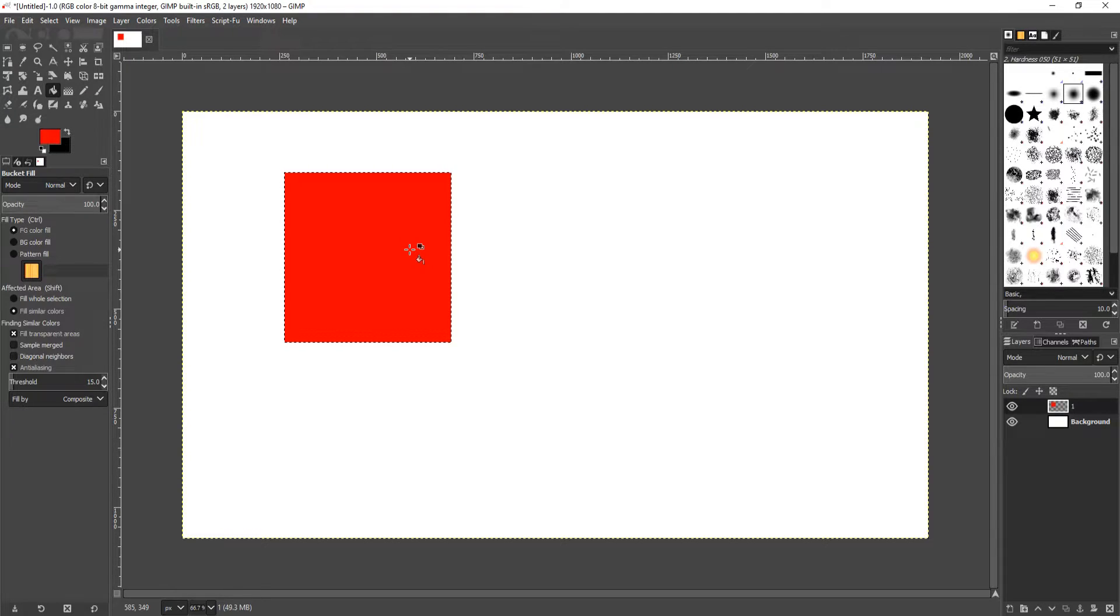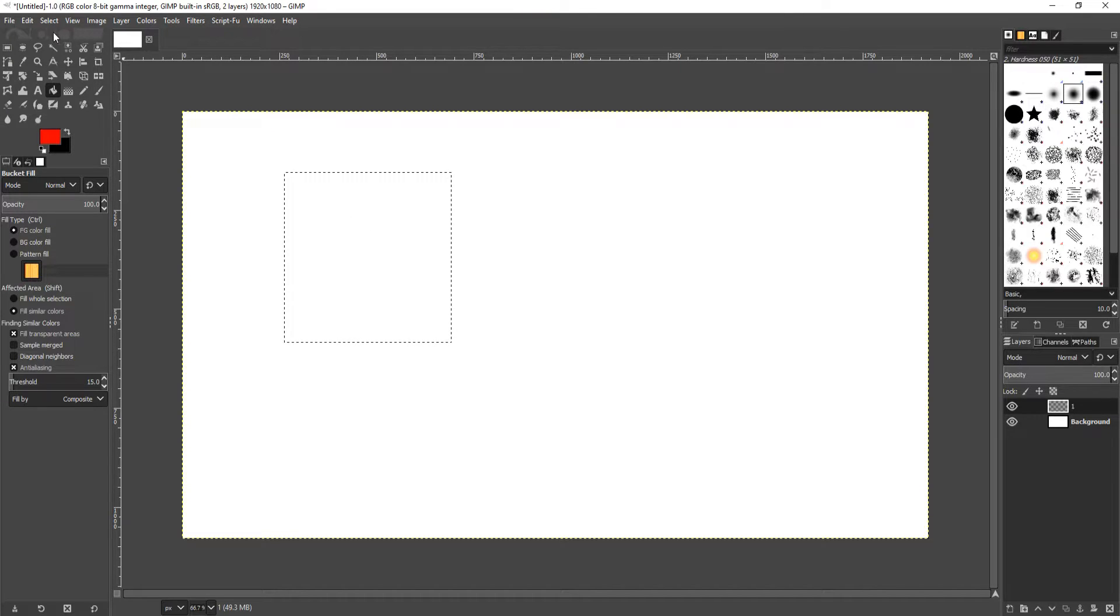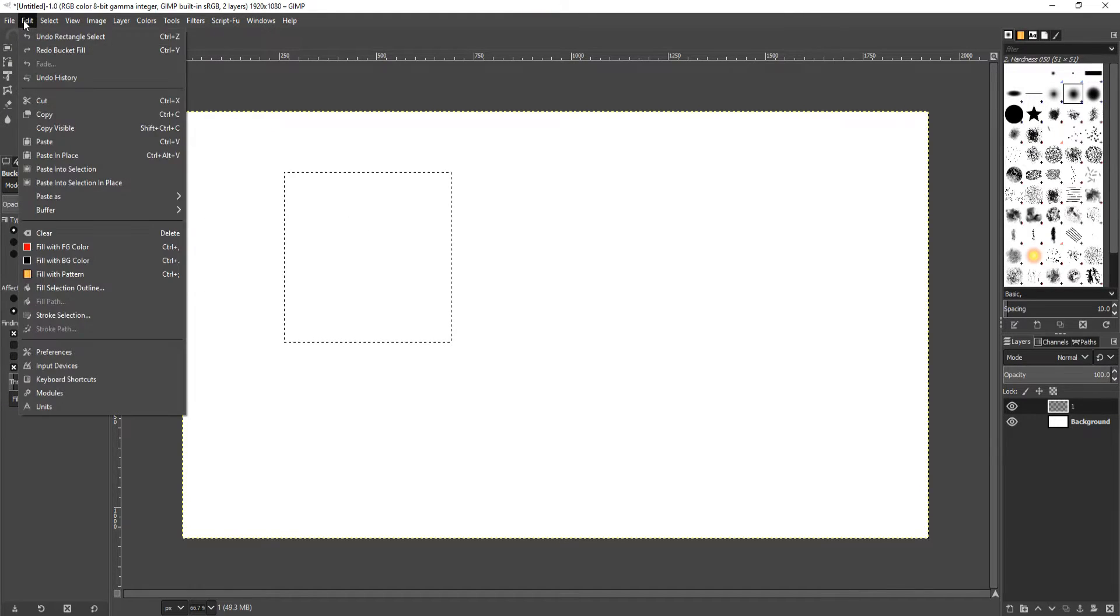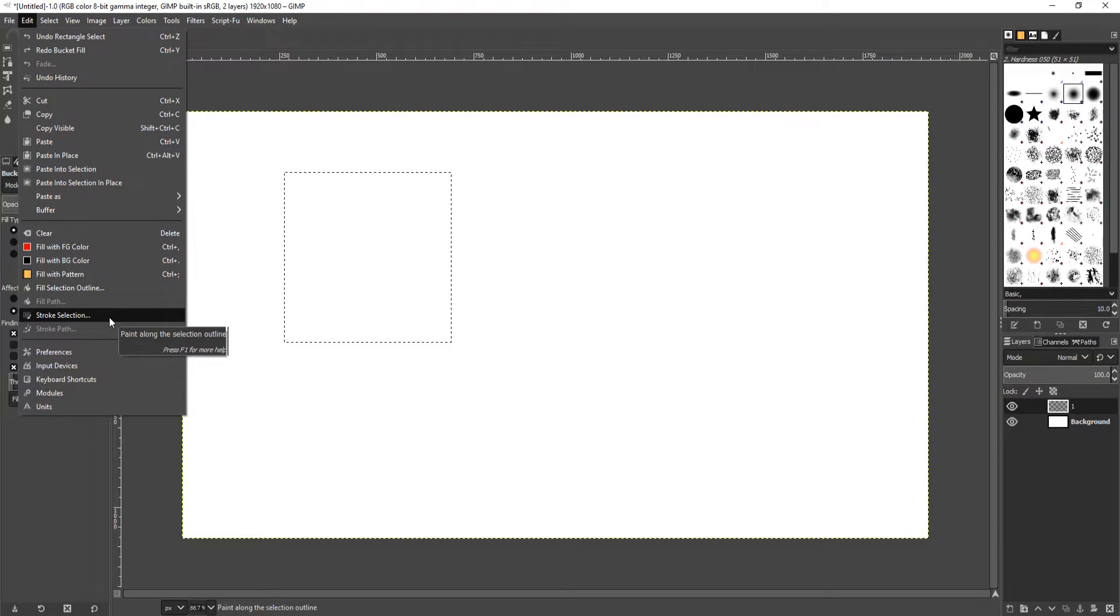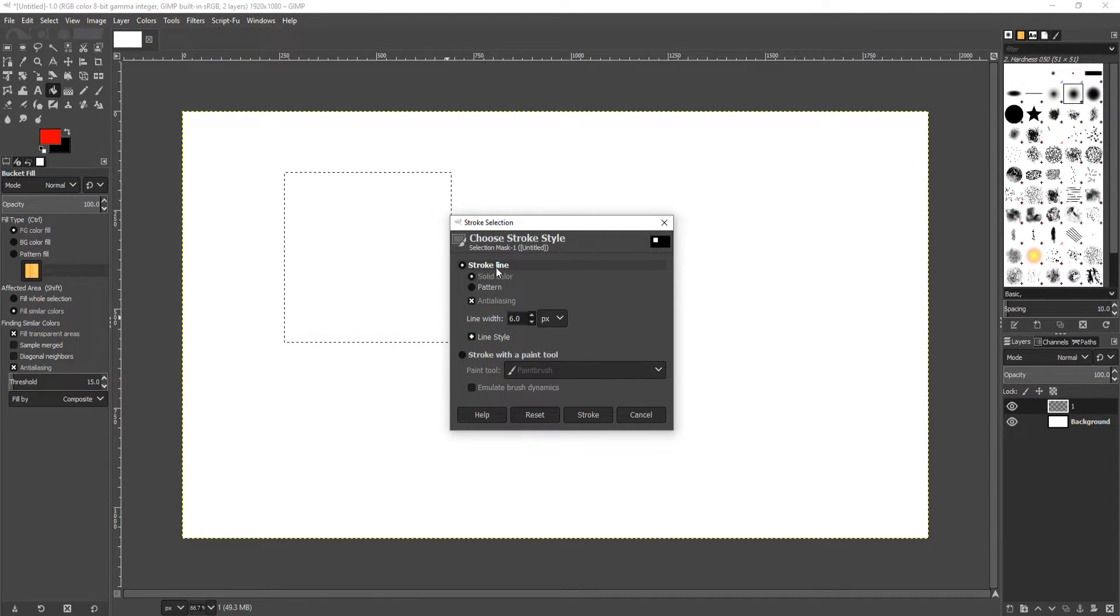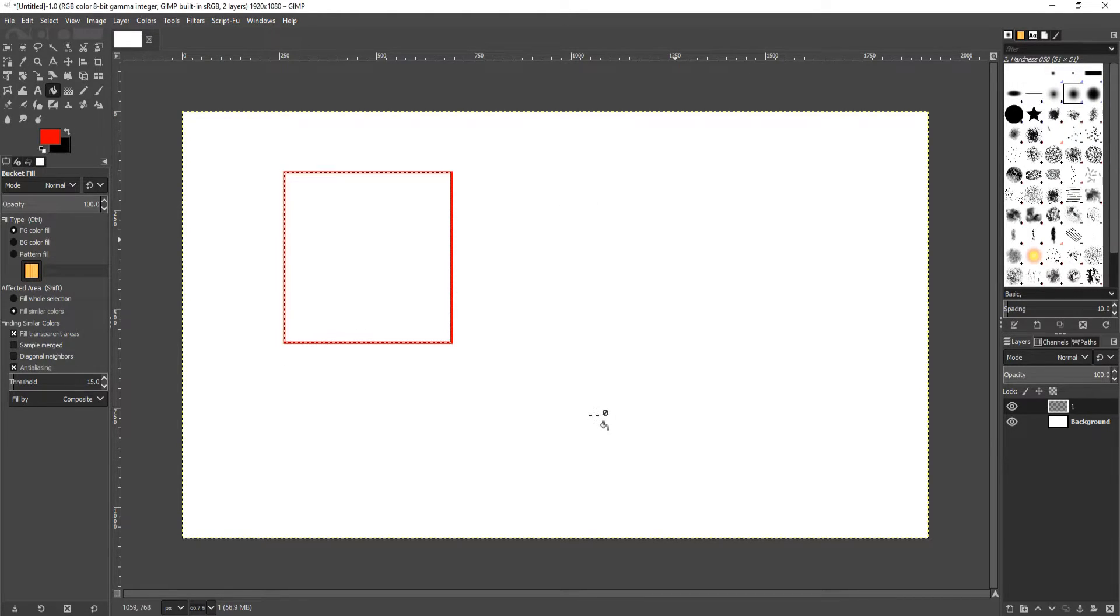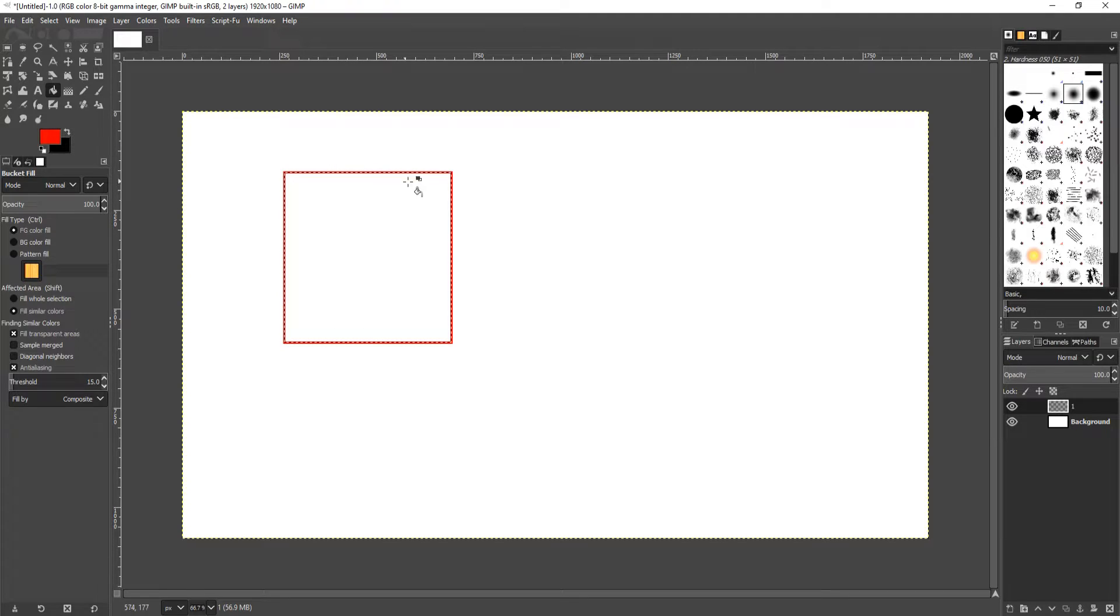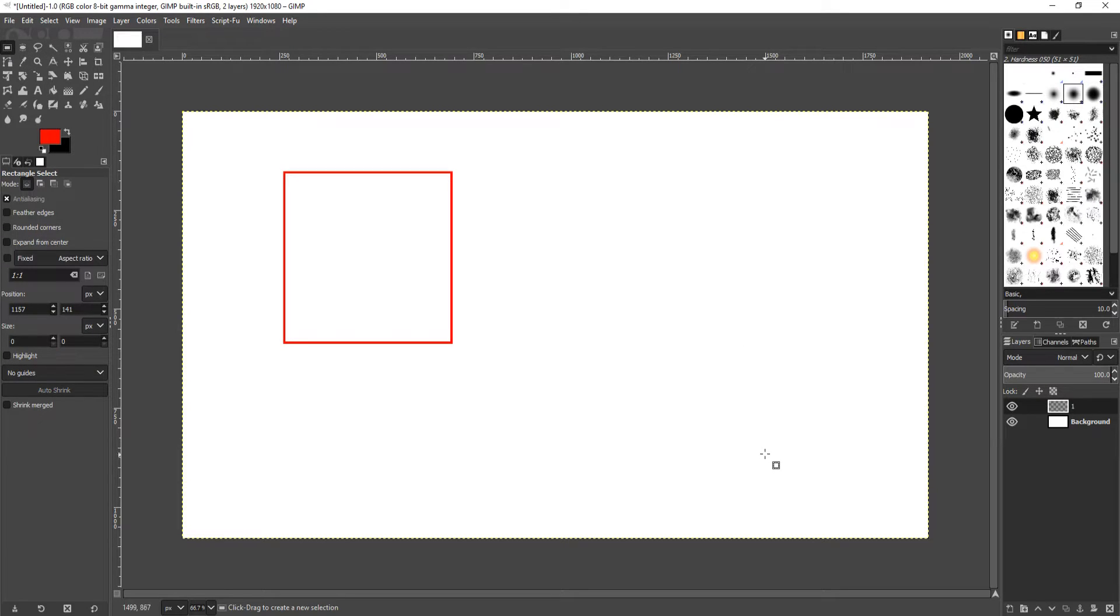If we now undo this again by going Control Z, we can then go to Edit again and go down to Stroke Selection. We can now choose stroke line solid color, click on Stroke, and as you can see it has now drawn a red line around our square. If I just click off that for a second, you can see that.